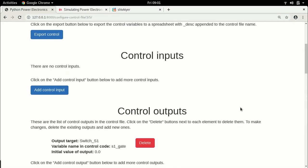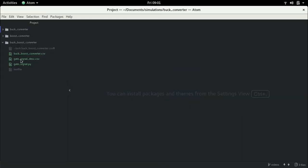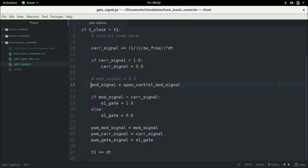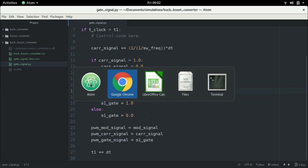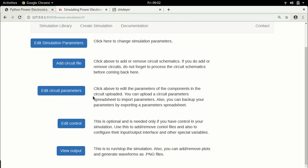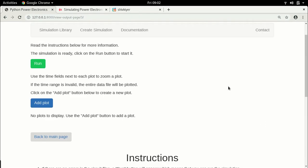Now let's go to the editor and click on gate_signal.py. There is one line we need to edit because we copied this file from the boost converter simulation, where we were assigning the modulation signal to an open loop control signal. That doesn't exist yet, so running the simulation will give a syntax error. Let me show you — go back to the simulation, view output, and click Run. This will not run.